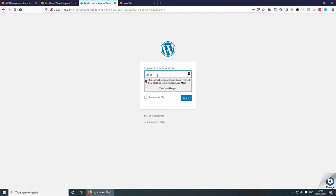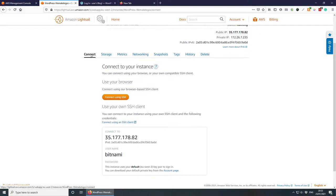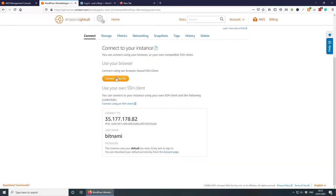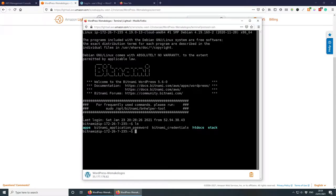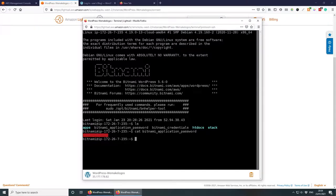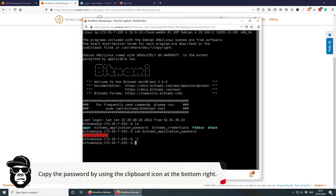To log into the admin panel, go to your IP address slash wp-admin. The username should just be 'user'. To find the password, go back to Amazon Lightsail, click the Connect tab, and then 'Connect with SSH'. In the terminal, type 'ls' to list the directory, then run: cat bitnami_application_password. Press Enter and this will give you the WordPress password.